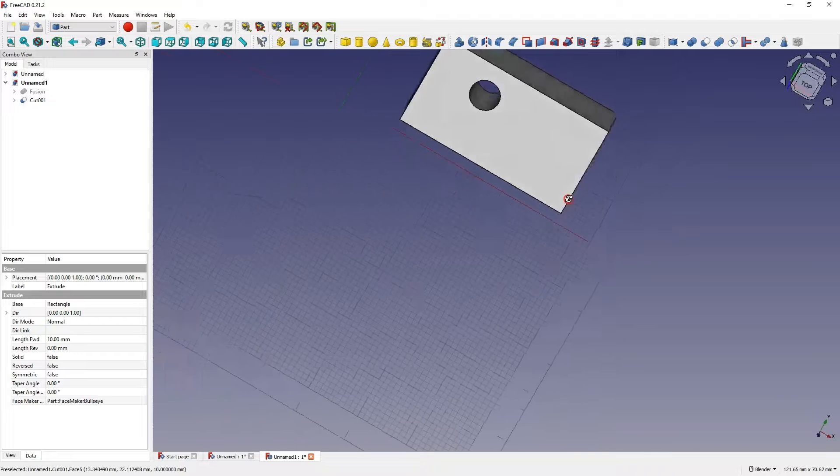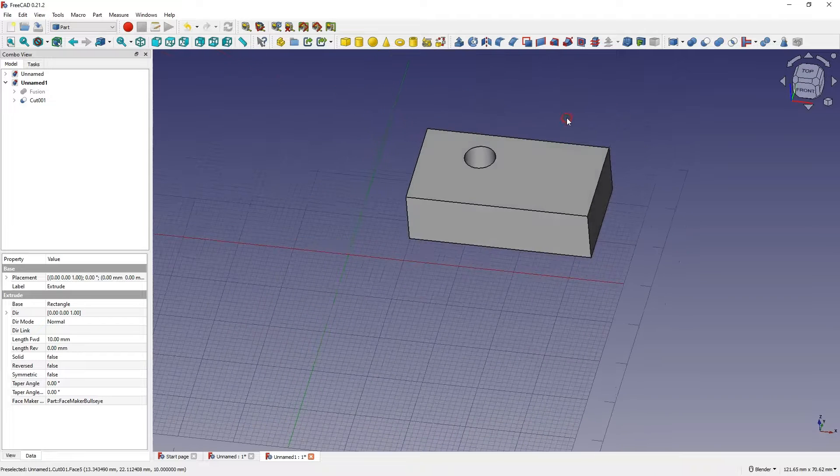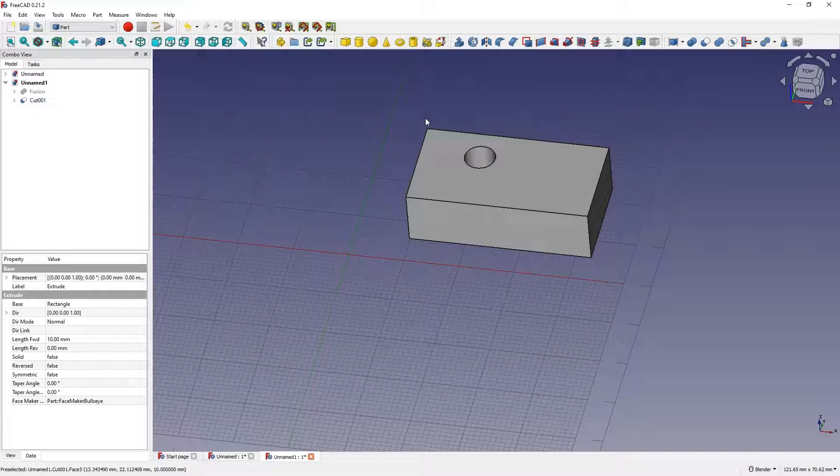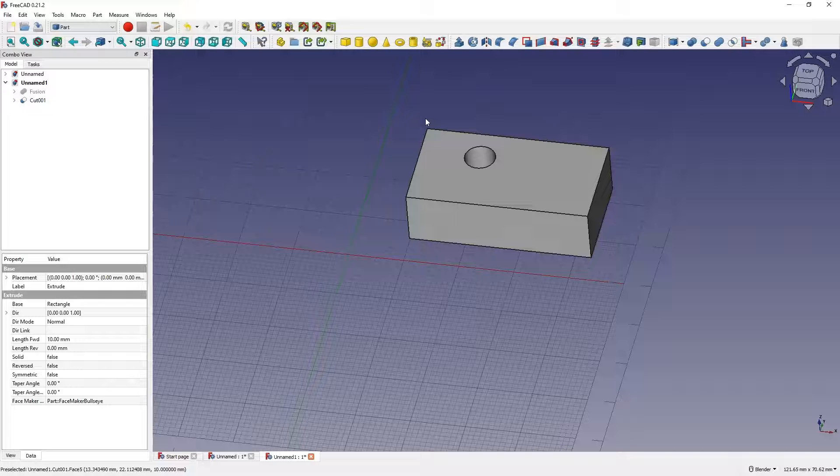And we have something like this. Of course, in the draft module, we can also define the dimensions of flat geometry. And then in the part module, we can add extrusions of these geometries.